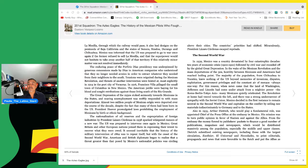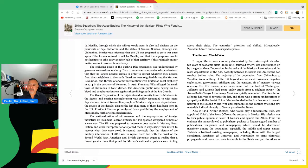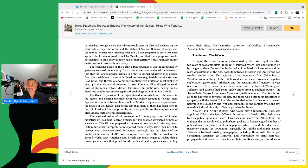Also in 1935, Arthur Dietrich, who would play a fundamental role, was appointed chief of the press office at the Embassy in Mexico. His mission? To turn public opinion in favor of Nazism and against the Allies. From the Embassy, the money flowed to publishers' pockets to finance a good number of publications, magazines, and newspapers, which would be distributed massively among the population, especially the upper and middle and upper classes. Dietrich subsidized existing papers, including those with the largest circulations, Excelsior, El Universal, and Novedades, to print editorials, propaganda, and news that were favorable to the Reich.